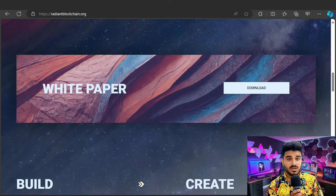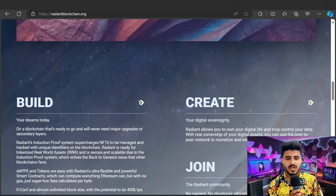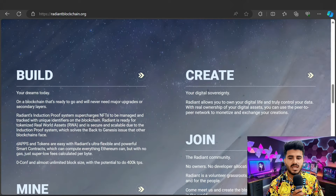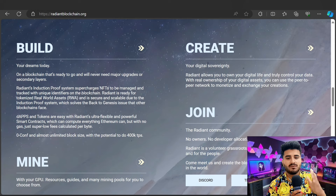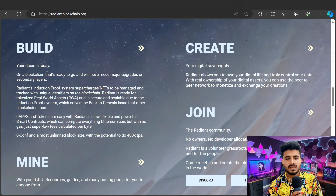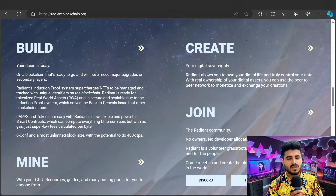Here is the white paper — you can check it out for this project. Build your dream today: create, join, mine, and build on a blockchain that is ready to go and will never need to upgrade to a secondary layer. Radiant's induction proofs supercharge NFTs to manage and track with a unique identifier — the Radiant blockchain is ready to interact with world assets.